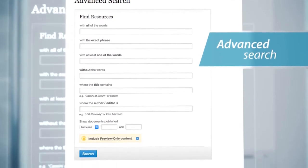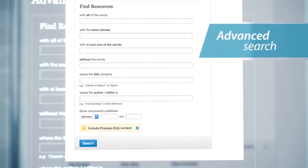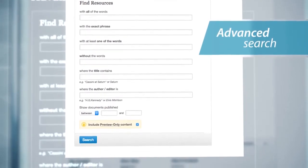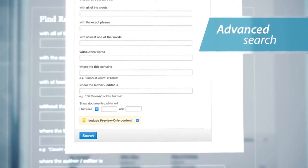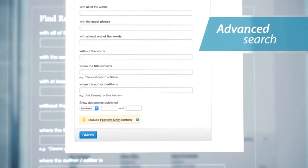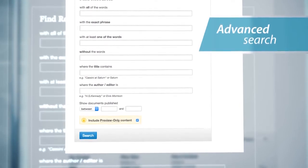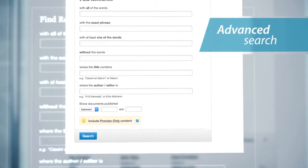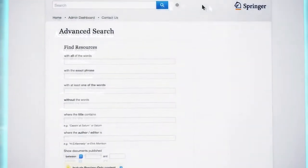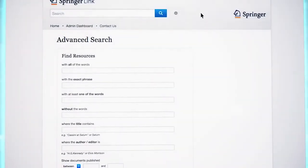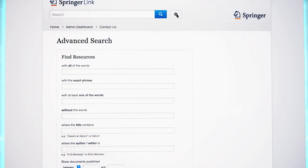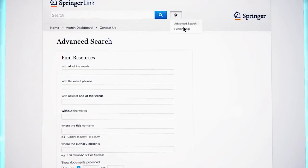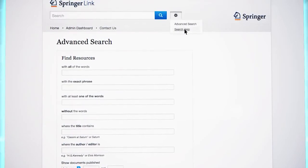Additional advanced search fields include where the author/editor is, the period a document was published, or the option of searching content that an institution has or has not subscribed to. If you want to learn more about the different search options, you can view the search help, found below the advanced search button.